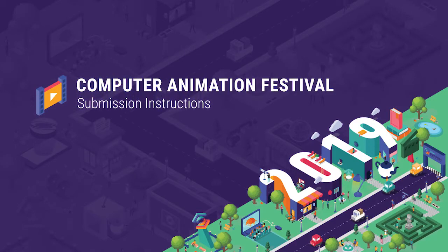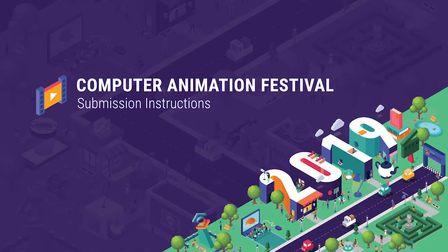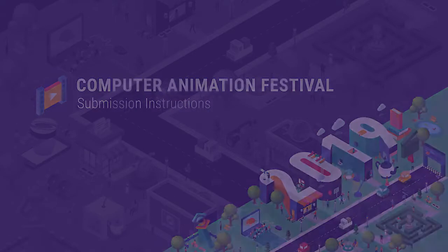Hello and welcome. This is an instructional video on how to submit to the SIGGRAPH 2019 Computer Animation Festival.